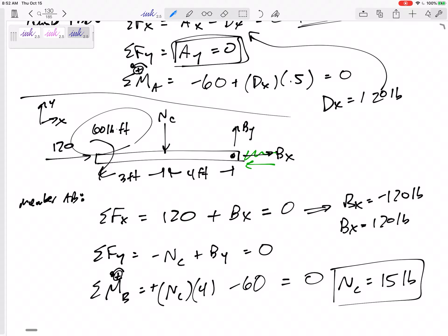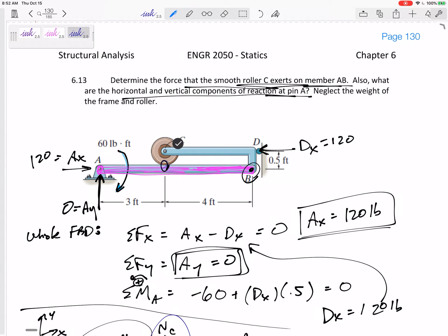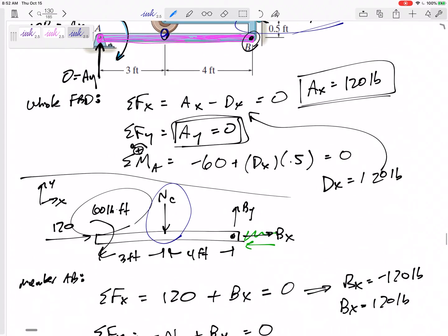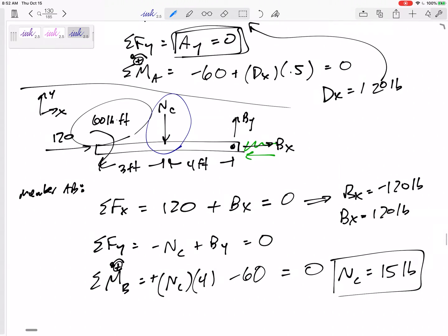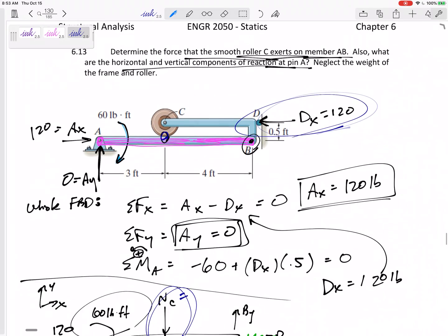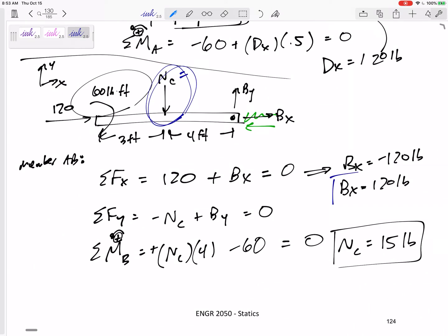There are some things that cannot come out negative — like NC. If NC came out negative, it would mean it's lifting AB up, but it's just a normal force and can only push. Same with the roller at D — it can only push. If something like that comes out negative, either you made a math error, or the setup is physically impossible and the system won't be in equilibrium. Everything else — if it comes out negative, change it to positive and redraw it in the correct direction.